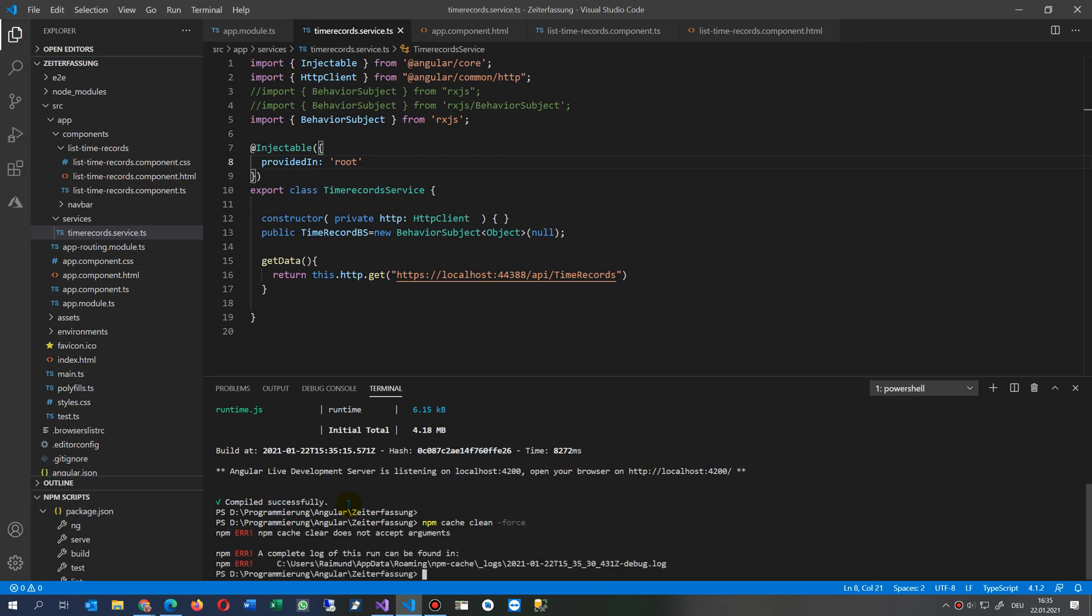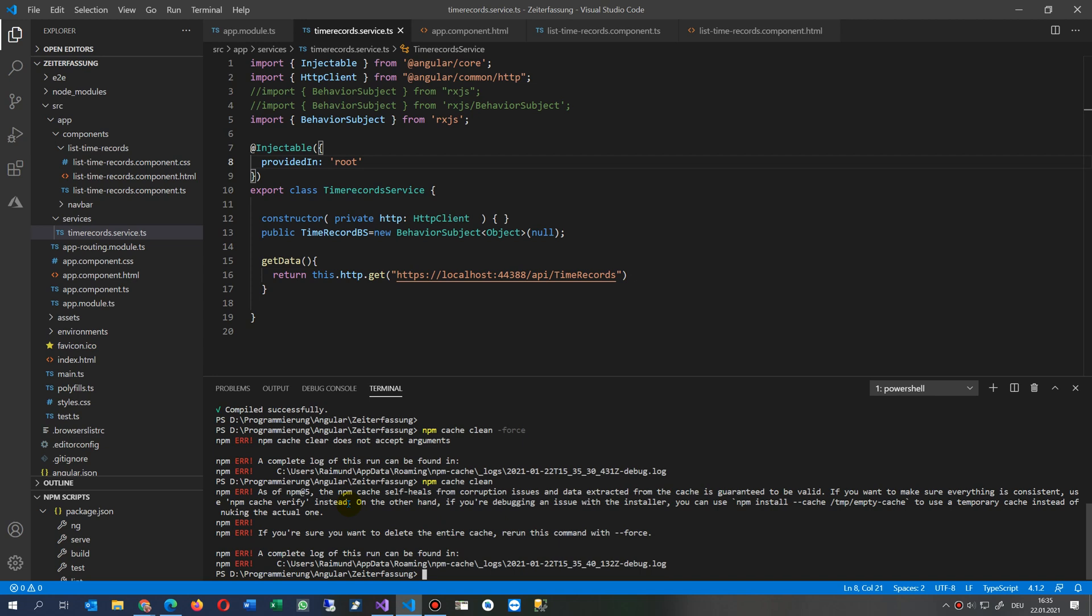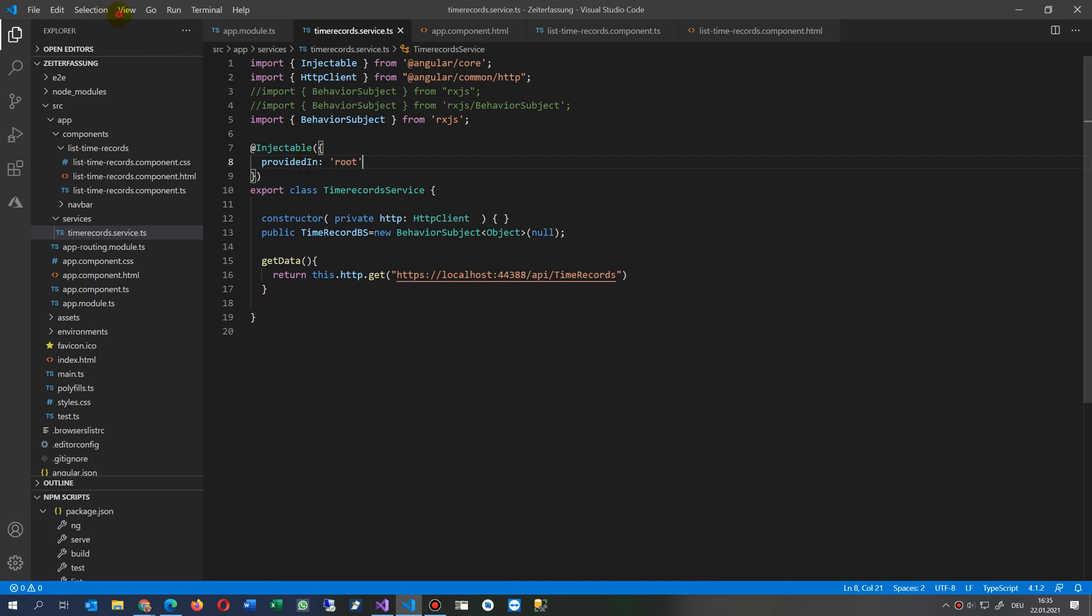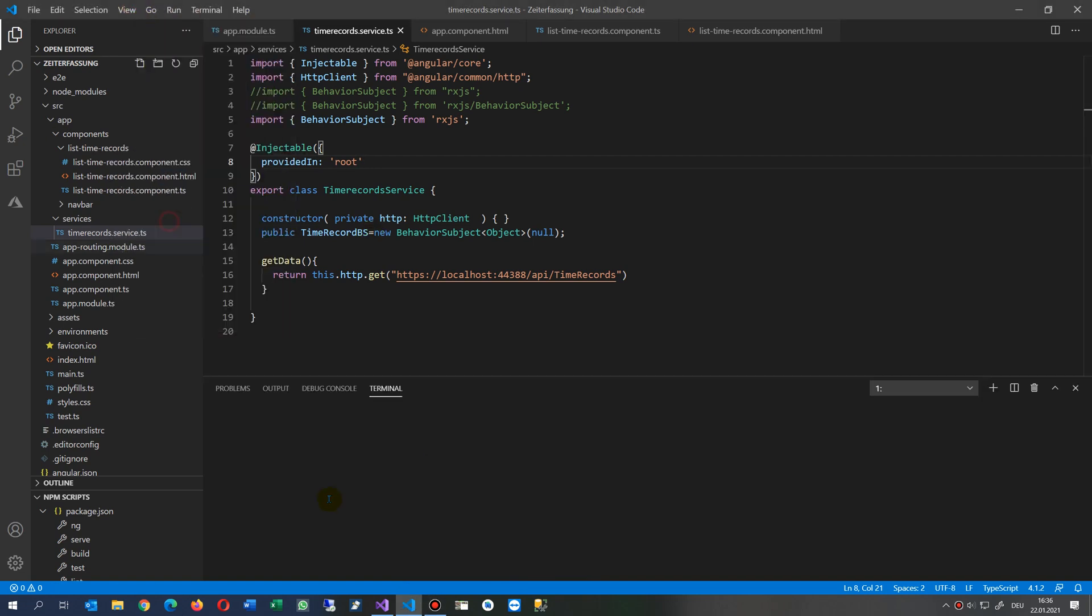It does not accept arguments. Now do this one and then we start again. We first throw away everything, now go there. Did it stop? Now we open it under view terminal again, then we start the NG serve again.